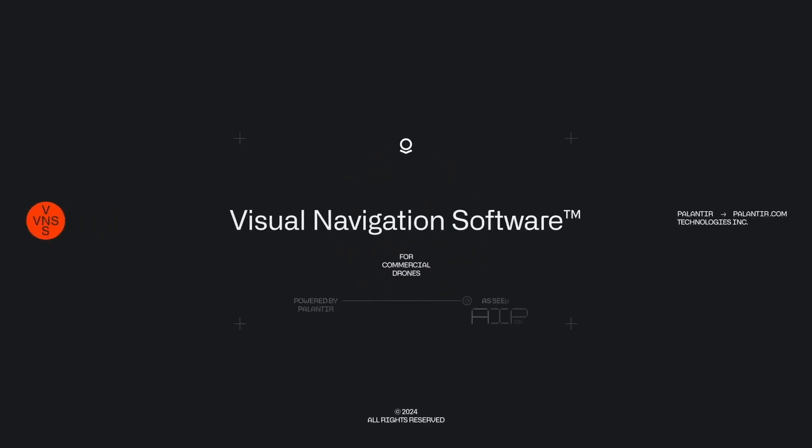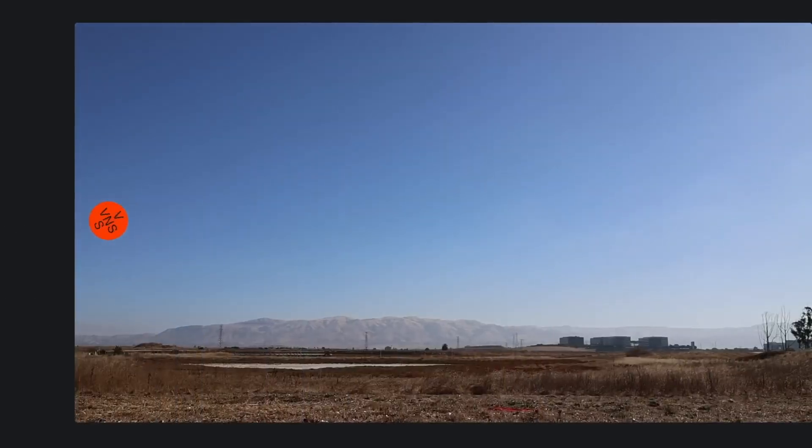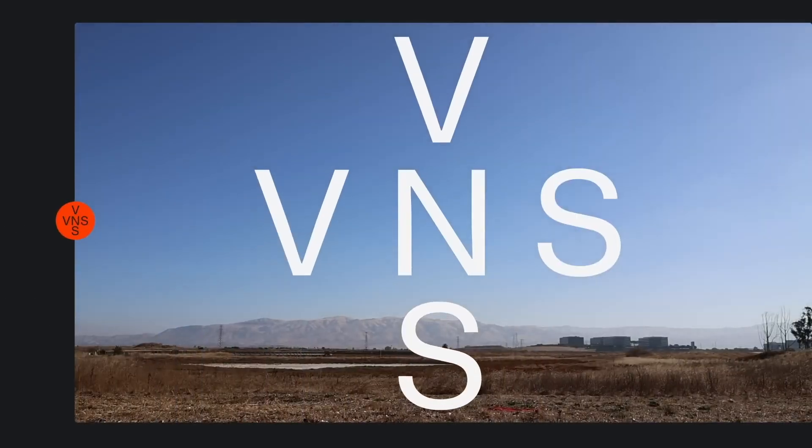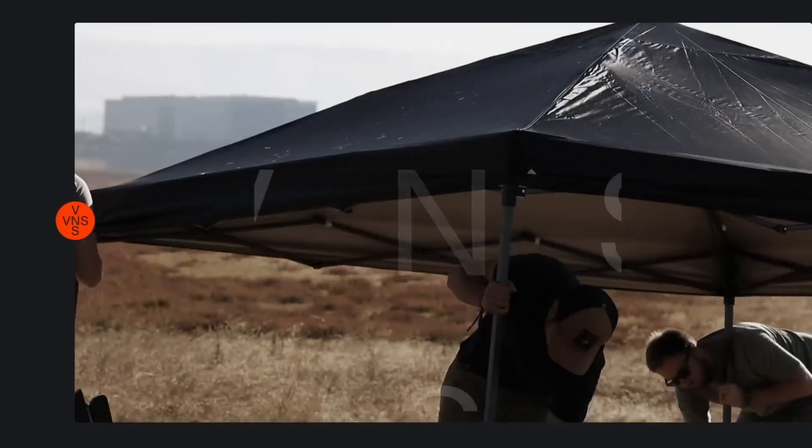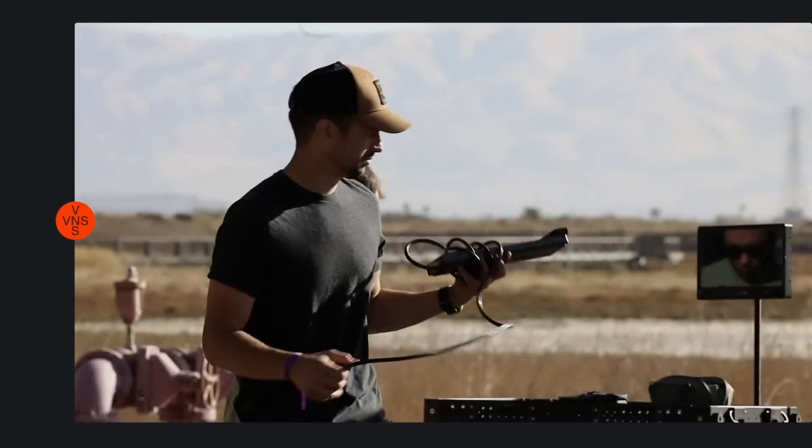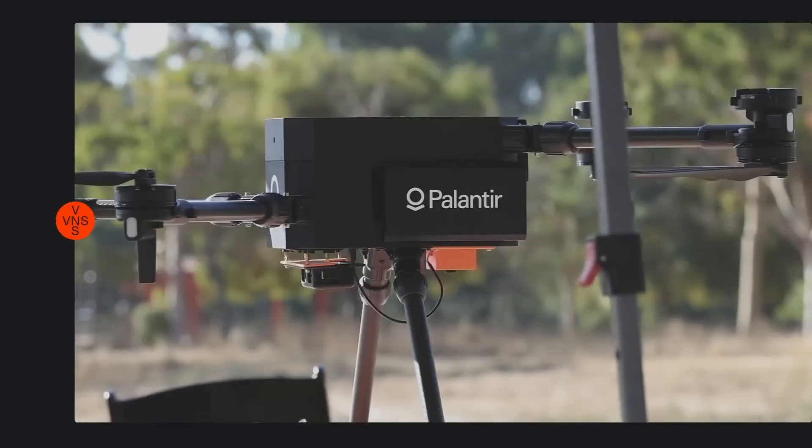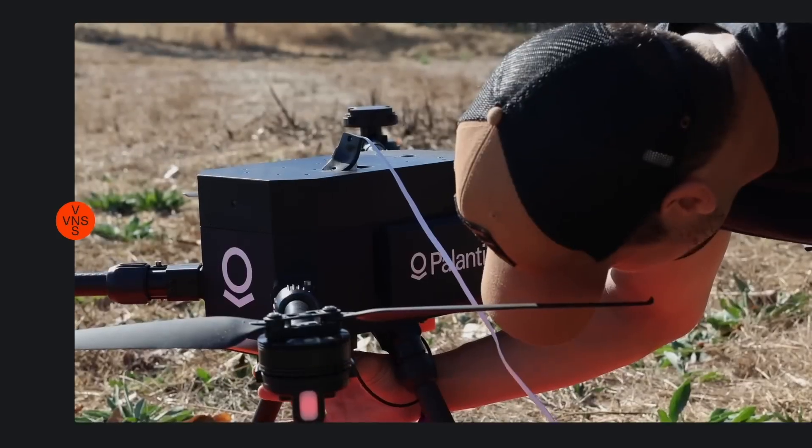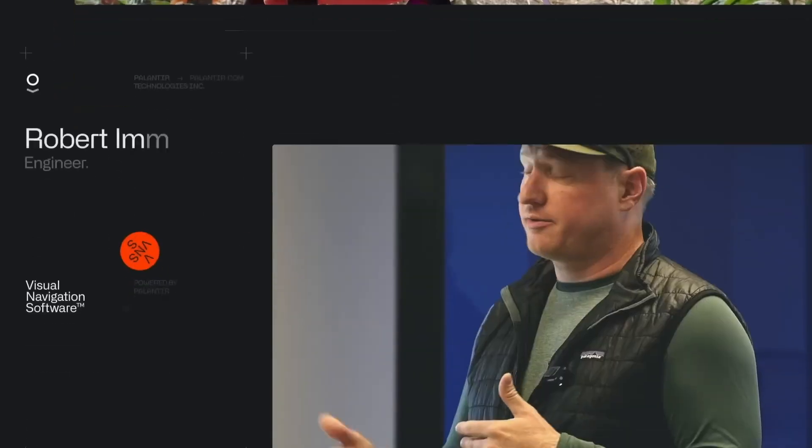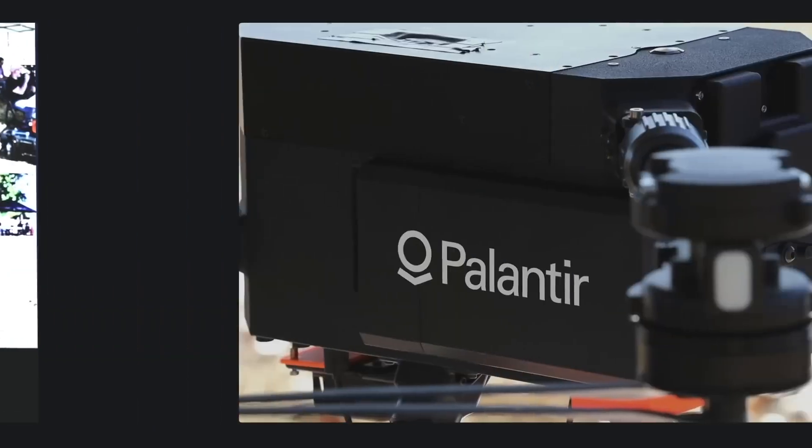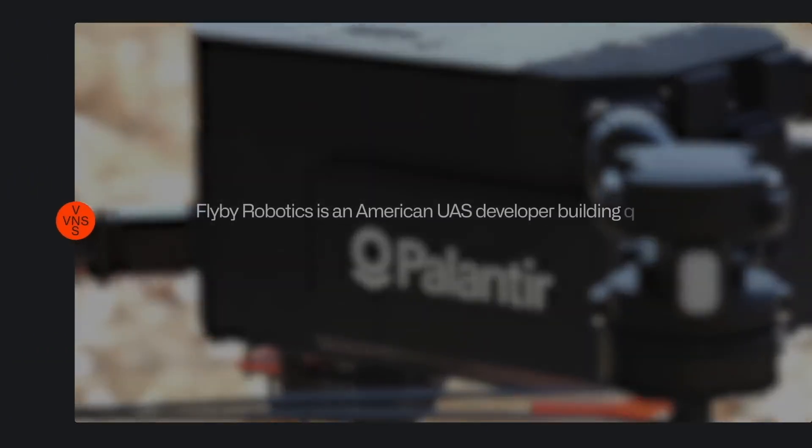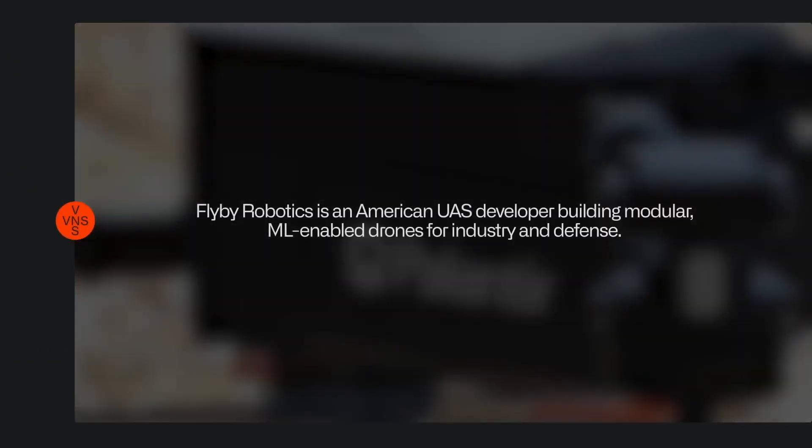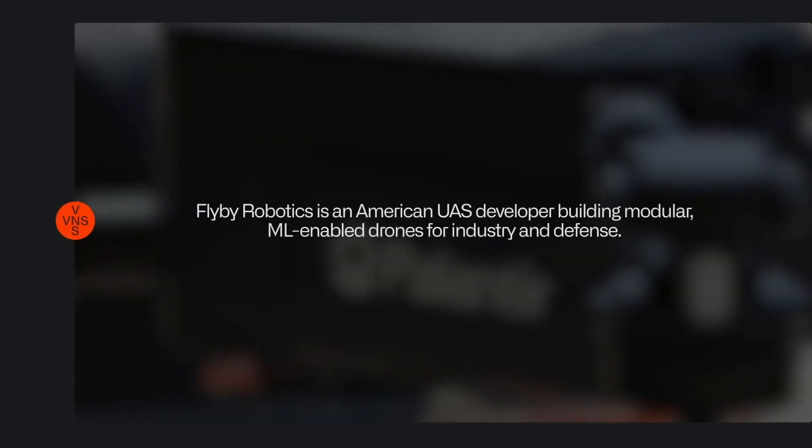The state of the world today is that you just cannot rely on GPS anymore to do your flights. Using visual navigation to provide an alternate GPS source in areas where there may be conflict. This is Palantir software running on commercial hardware, so we've partnered with some really great drone companies where we're able to provide this joint demonstration. And then we're also tying it back into the rest of the Palantir platform.